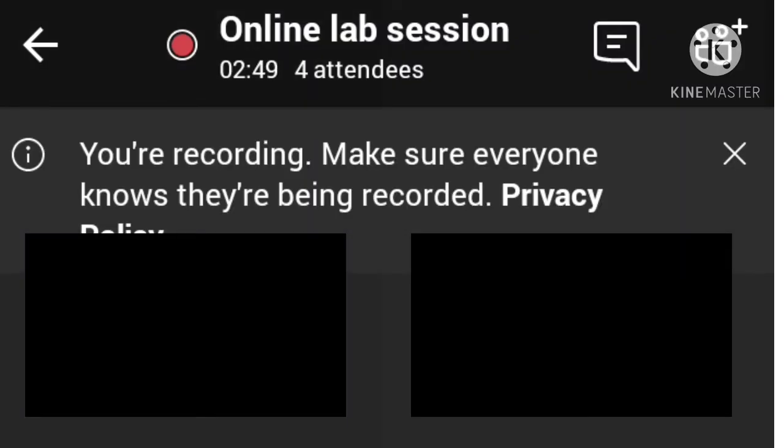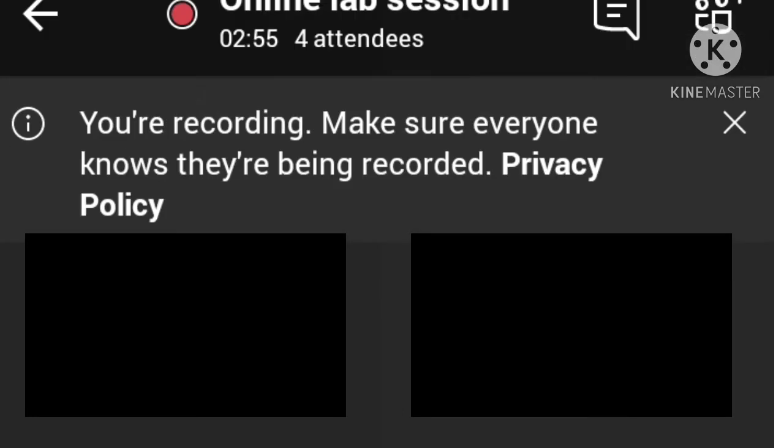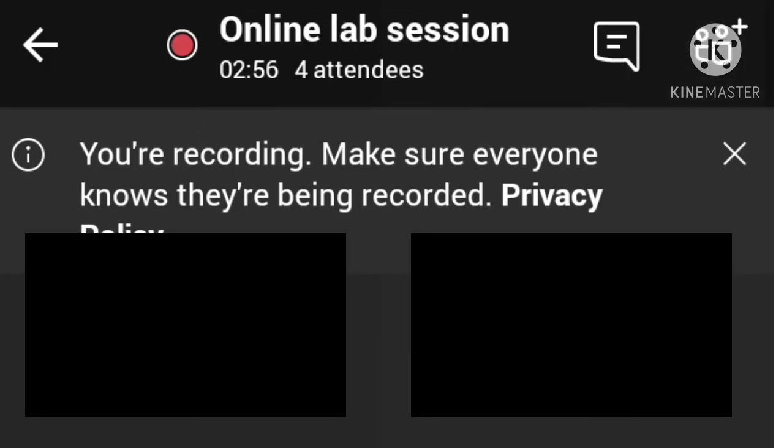As you can see, it has been started. Like this, you can record meetings in Microsoft Teams.